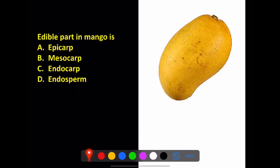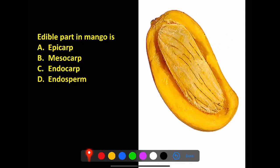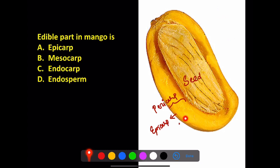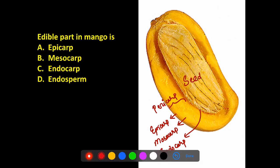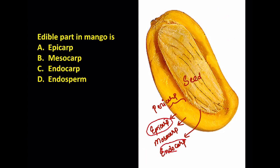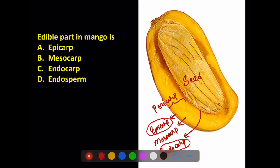The first question: what is the edible part of mango? The options are epicarp, mesocarp, or endocarp. In the mango, the seed is covered by the pericarp. The pericarp has three parts: epicarp, mesocarp, and endocarp. In mango, you cannot eat the epicarp (outer skin) and you cannot eat the endocarp (hard stone). So the edible part of mango is the mesocarp.